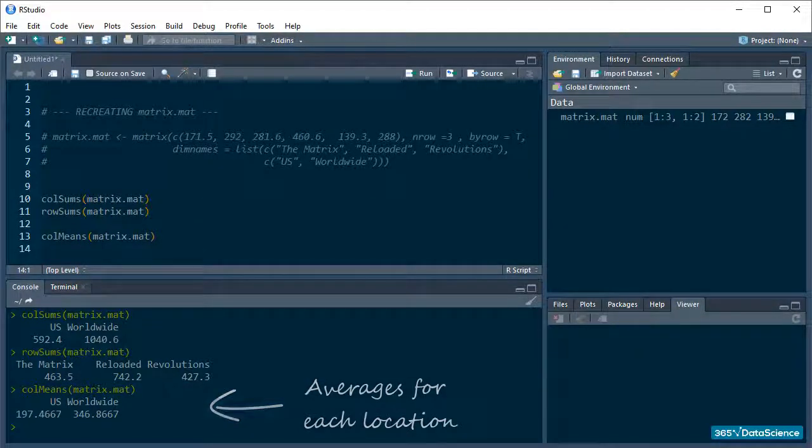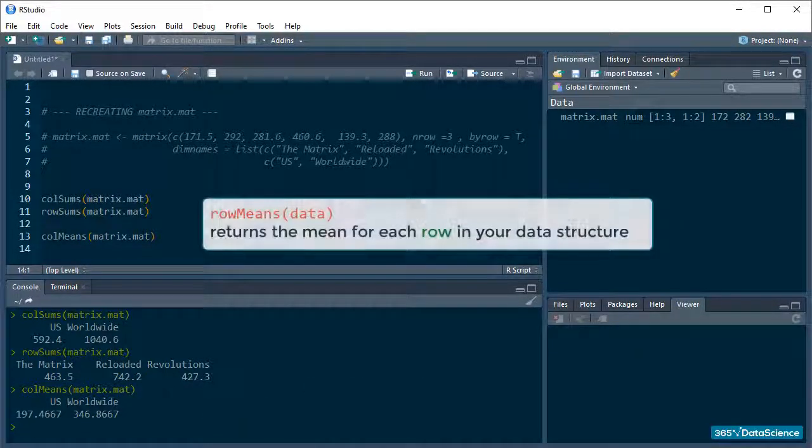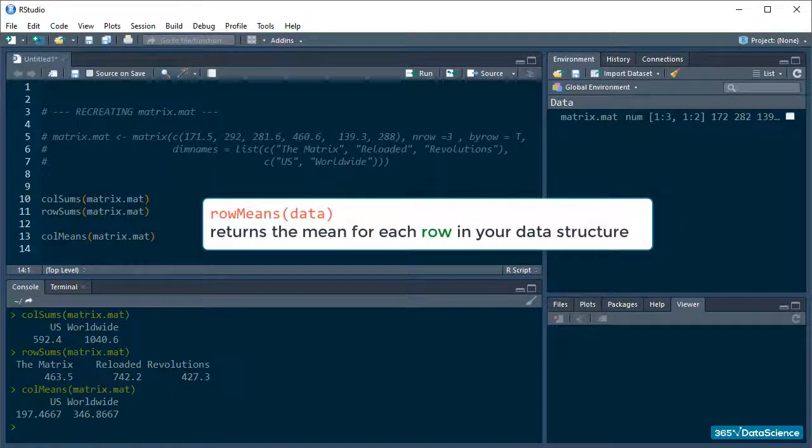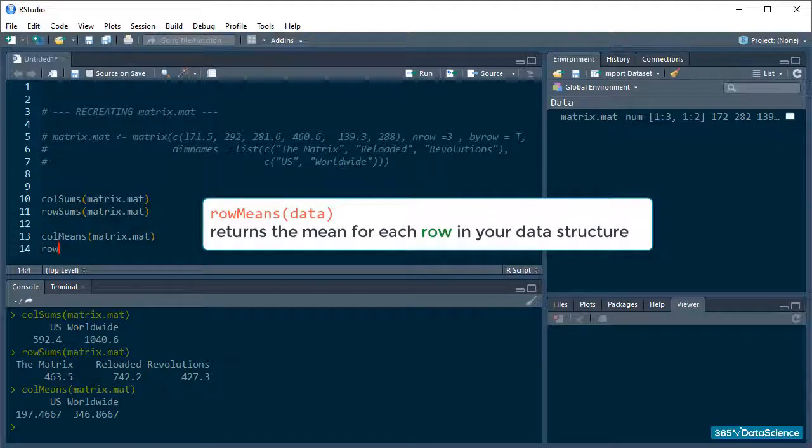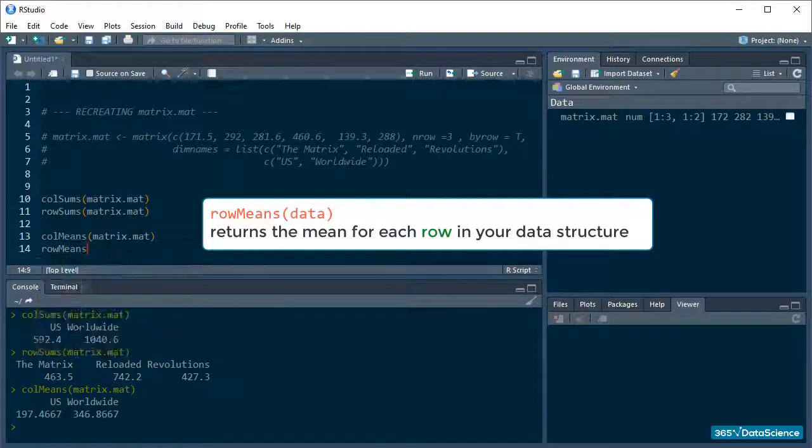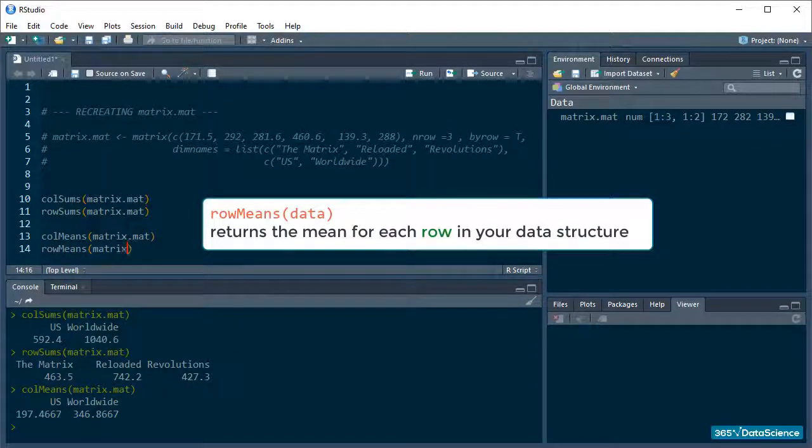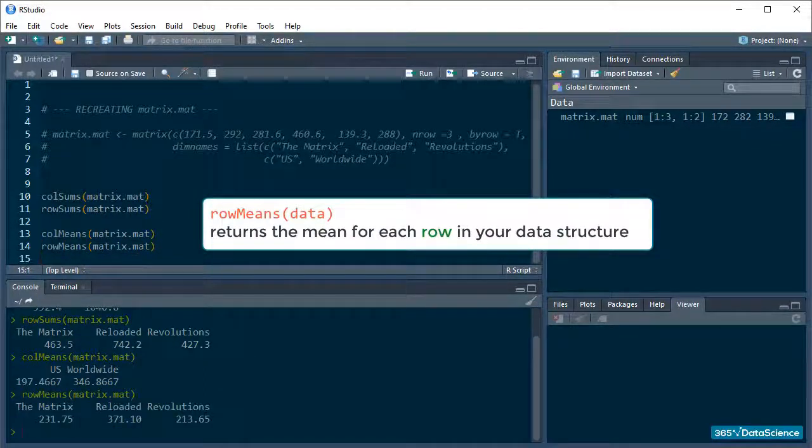We can also do rowMeans and that will give us the averages for each row in the matrix. And there it is!